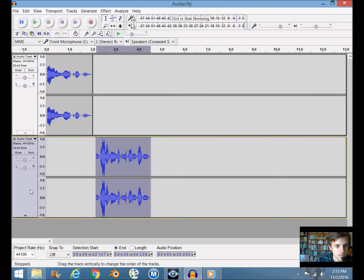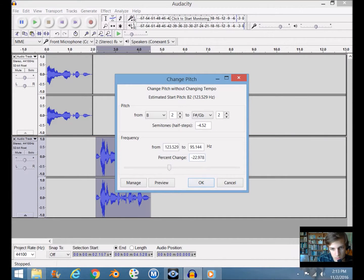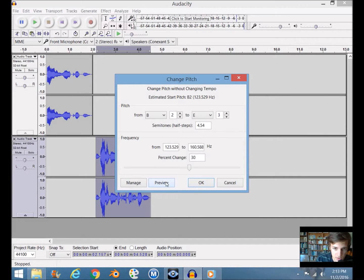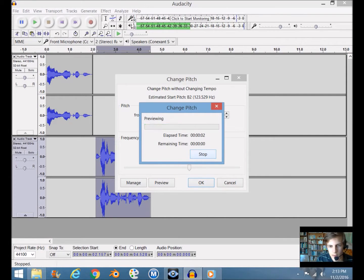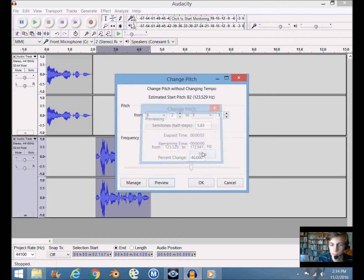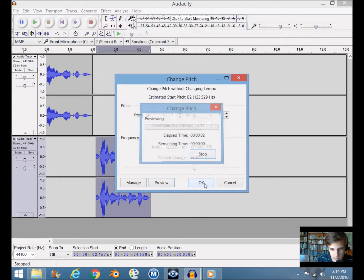Now go to Effect > Change Pitch. Instead of negative we're going to do positive — enter about 23 and preview. It does a lot when increasing pitch. Let's try 30: 'I'm a dude with a screechy voice.' Let's make it really screechy — try 40: 'I'm a dude with a screechy voice.' If you want to sound like a chipmunk you've got to put it way up there. Click OK.